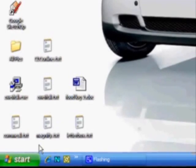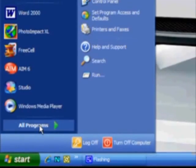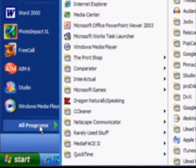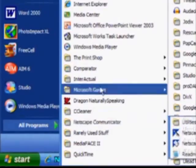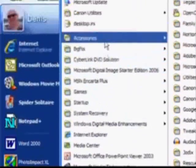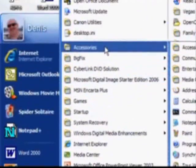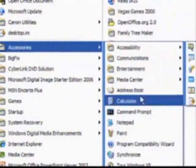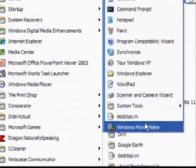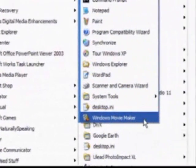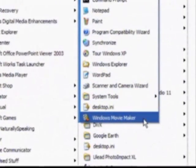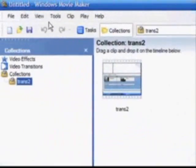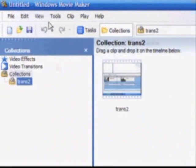To begin using Movie Maker, click the Start button, from up to all programs, across and then up to accessories. From accessories, come across once more and down until you find Windows Movie Maker. Give it a click. Movie Maker will then open.